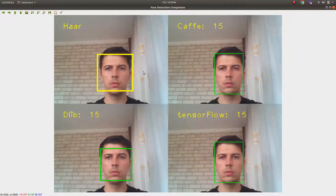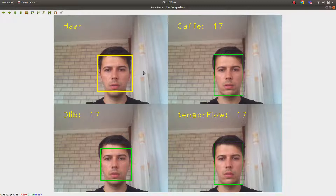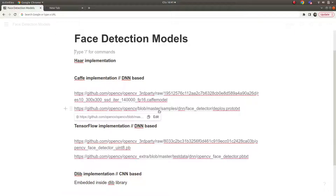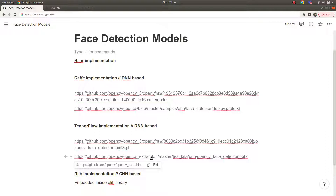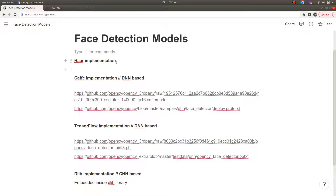Welcome back! In this video we are going to learn about some face detection models. These are the important models we are going to talk about - face detection is a trending topic in the computer vision area. We are going to use these models with C++ and the help of OpenCV.